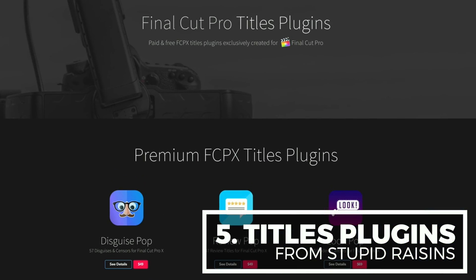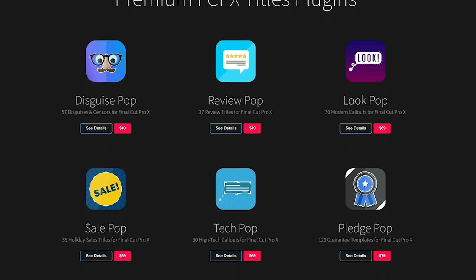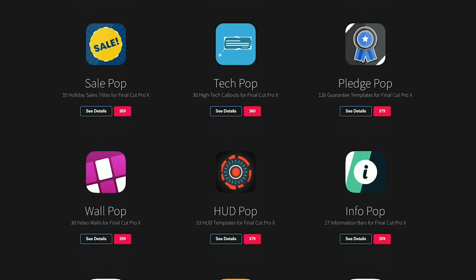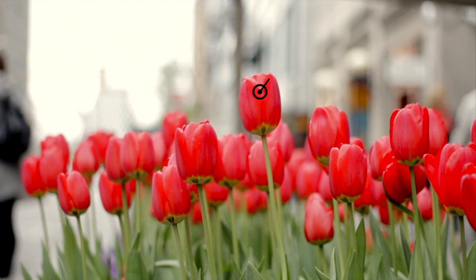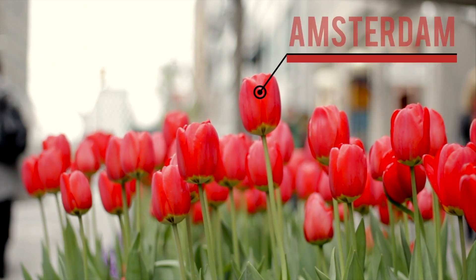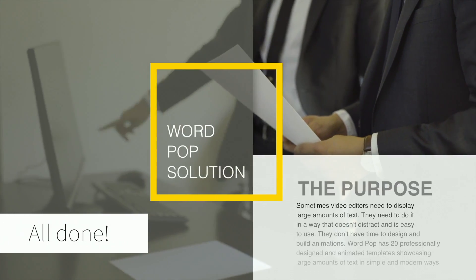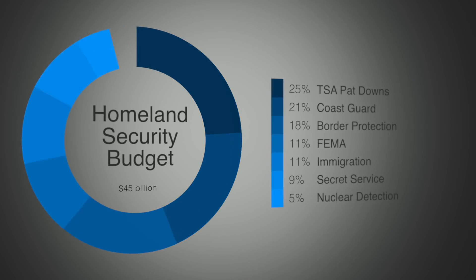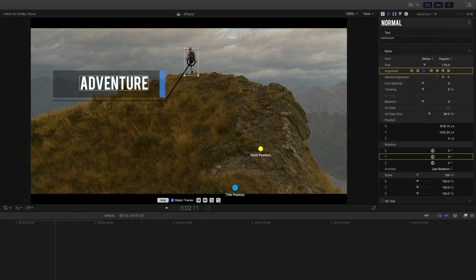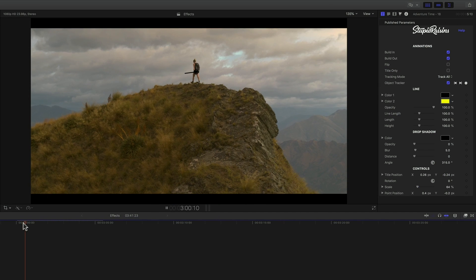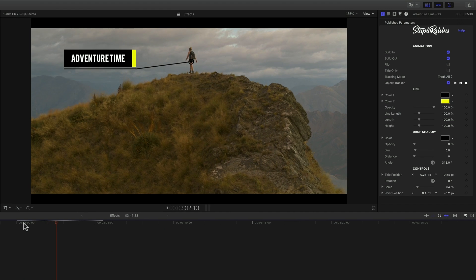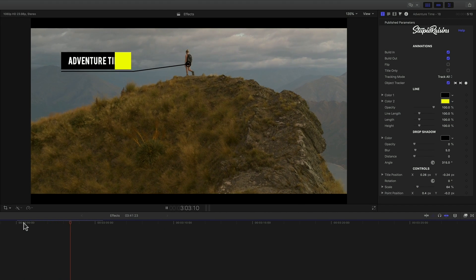Alright, number 5: title plugins from Stupid Raisins. Stupid Raisins has a huge library of plugins to help you add titles, call-outs, and graphics to your Final Cut Pro X timeline. These plugins are not only full-stack presets that you can customize, but some of them have added functionality like motion tracking.